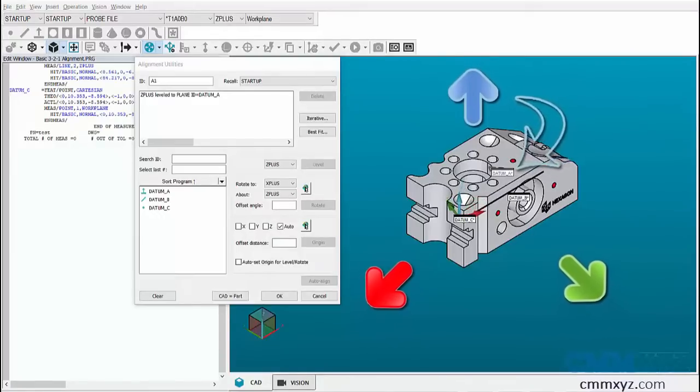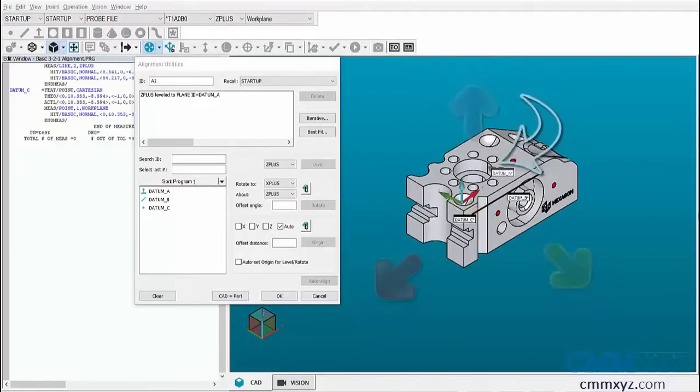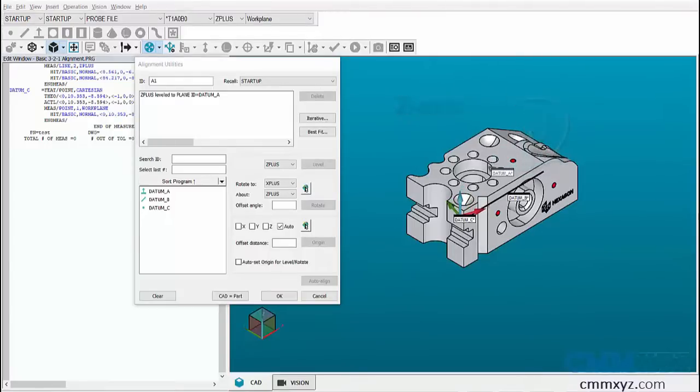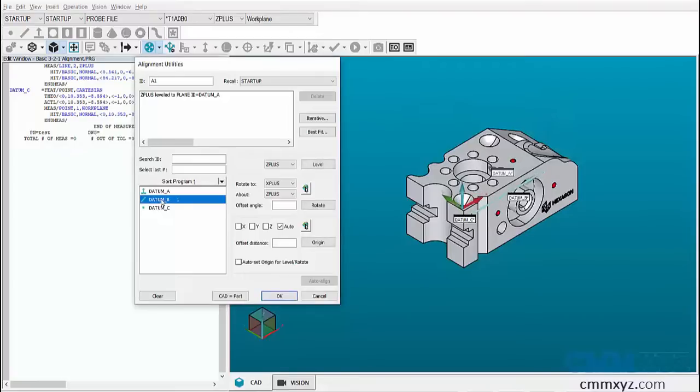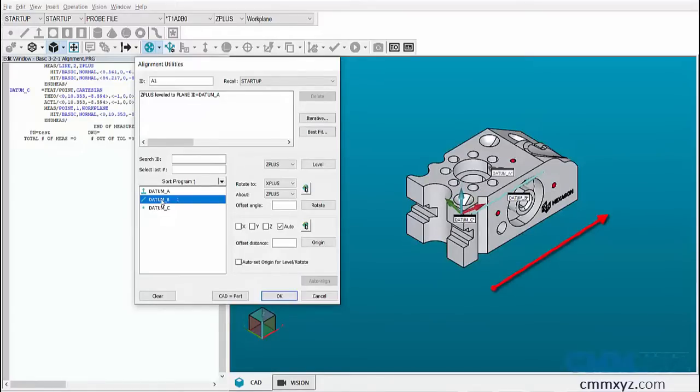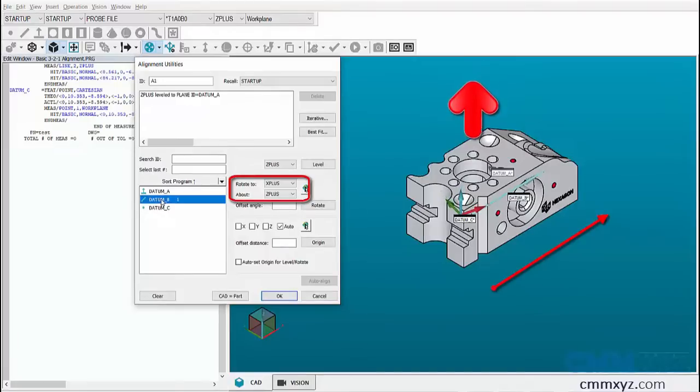To stop the rotation in Z axis, let's select the line datum B. As you can see in the graphic display window, the line is pointing towards X plus direction of the CAD axis, so let's rotate to X plus about Z plus.